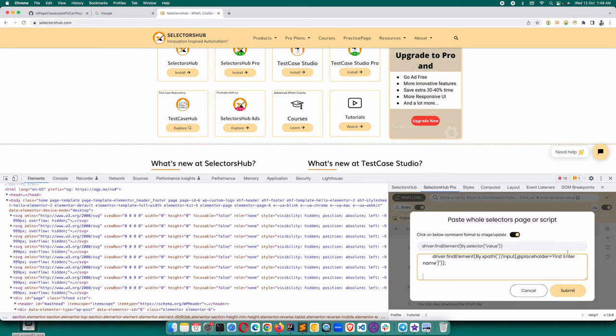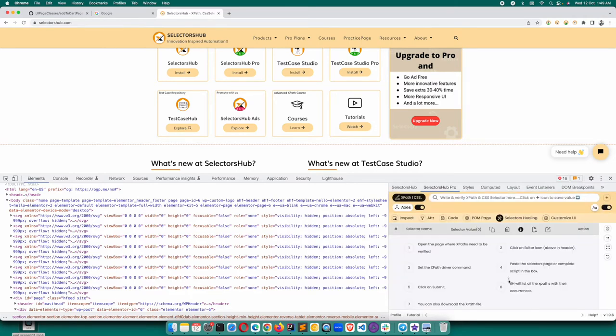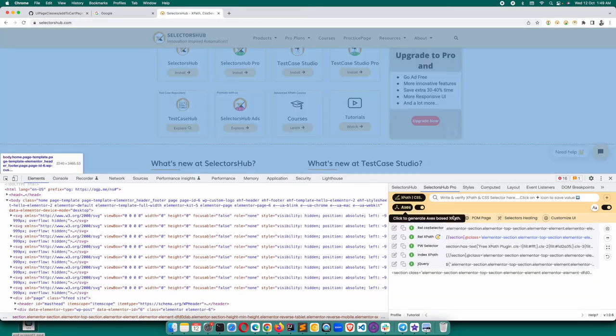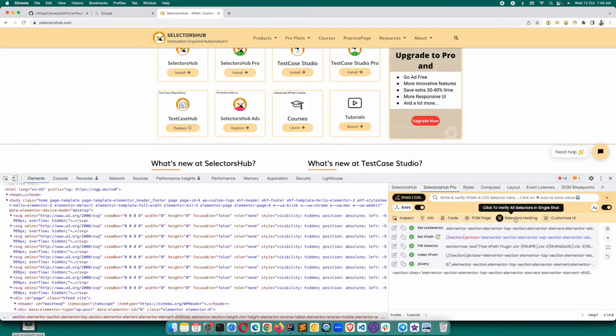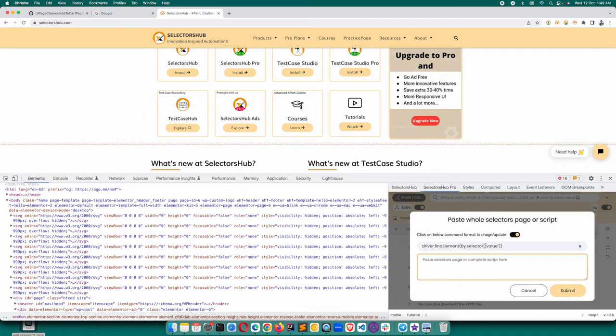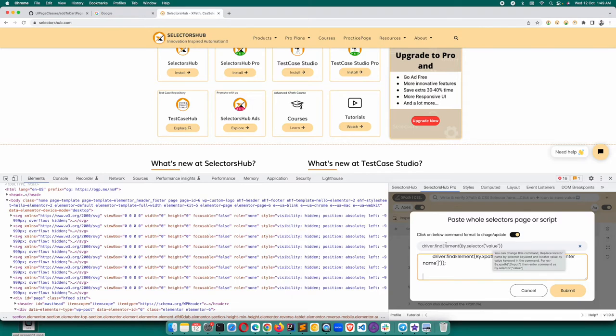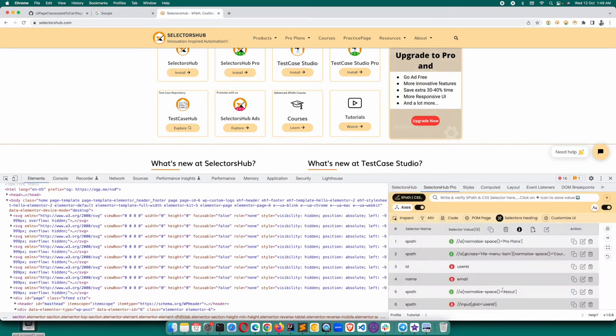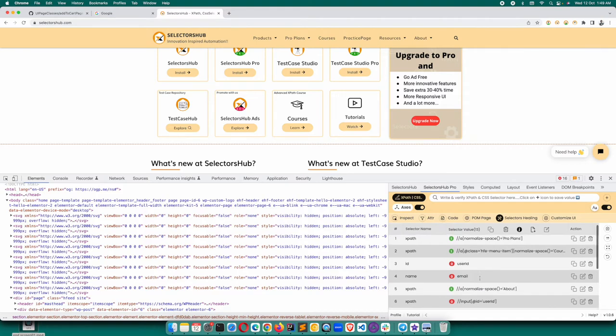Let me show you from the beginning. Open SelectorsHub Pro, click on this Selectors Healing feature button. It will open this pop-up. Here you paste your complete script. By default, this format will be set here. Now you click on submit. You see, it is giving you the result.